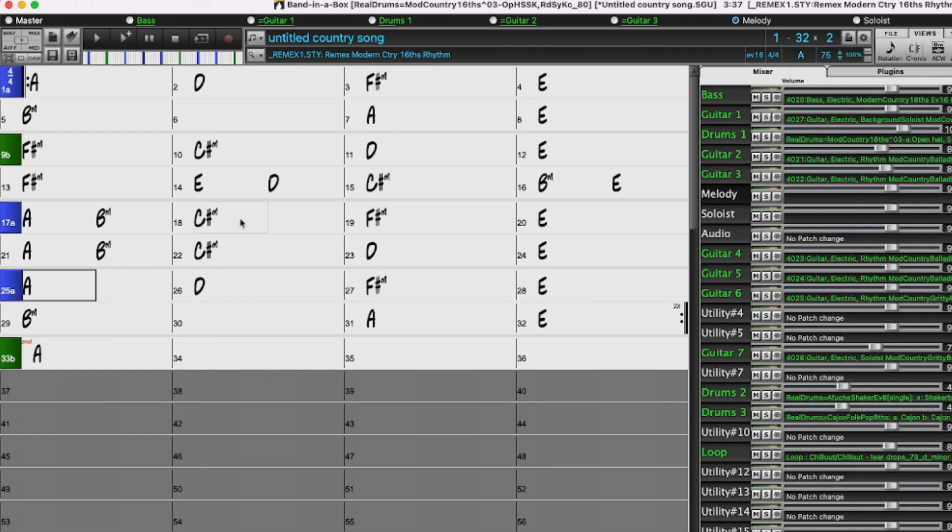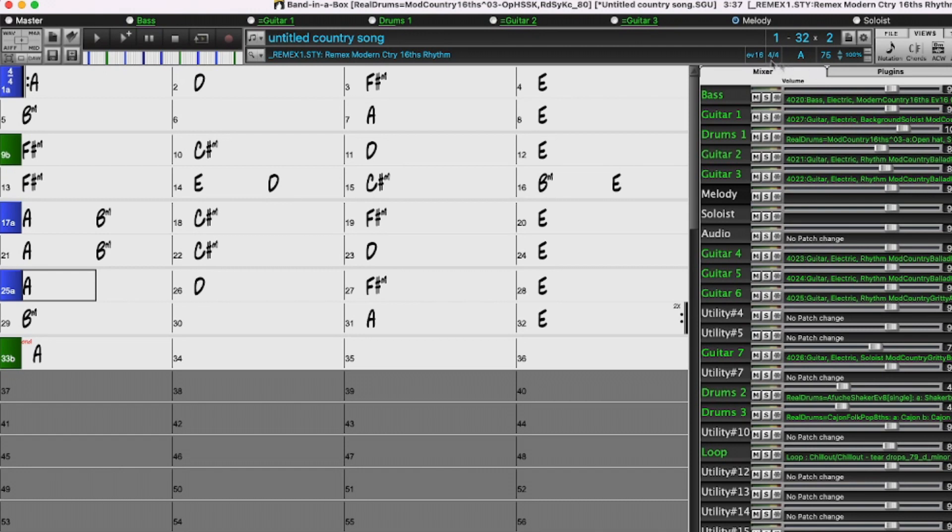If you're new to Band in a Box, this is basically how easy it is to enter a whole song. You just pick the style, set the tempo, the form, enter chords, and then you press play and it generates all the parts based on the chords you entered. So I will do that now.